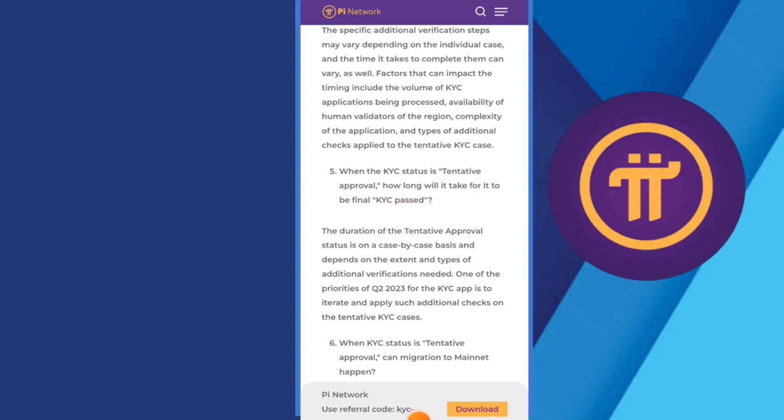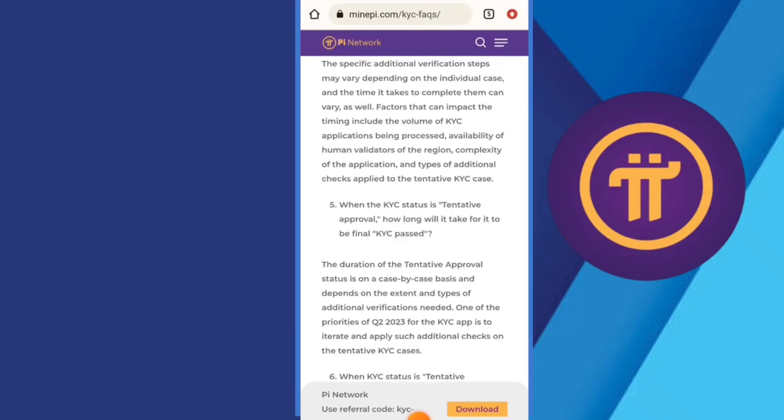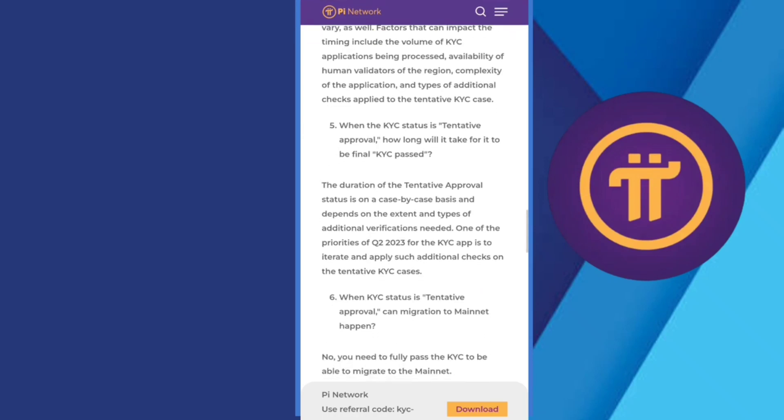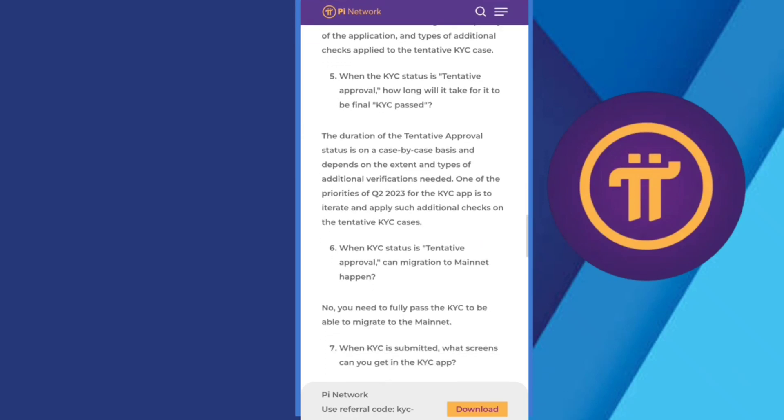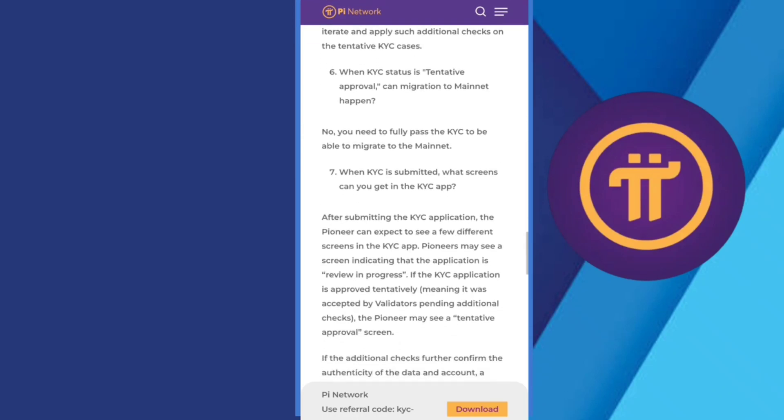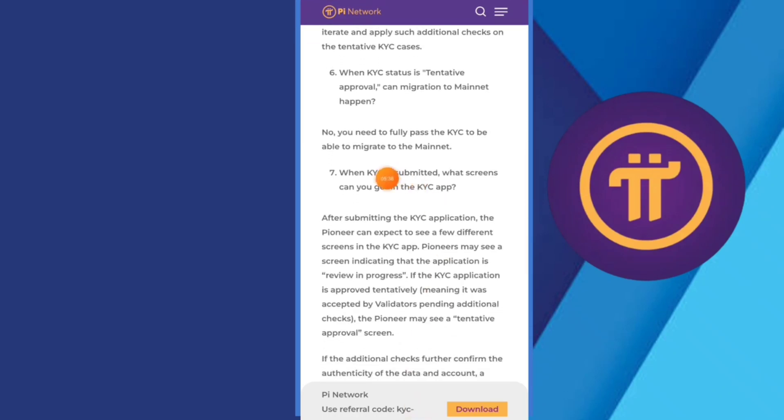Then we have: when the KYC tentative approval, how long will it take for KYC approval? So they are saying the specific additional verification step may vary depending on the individual and may take one month.